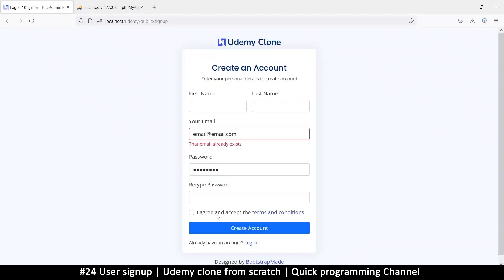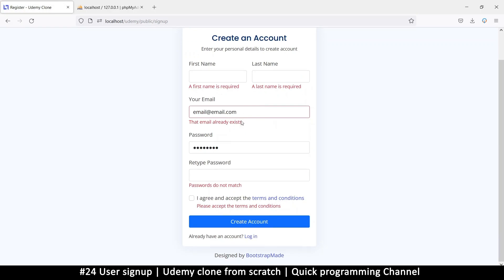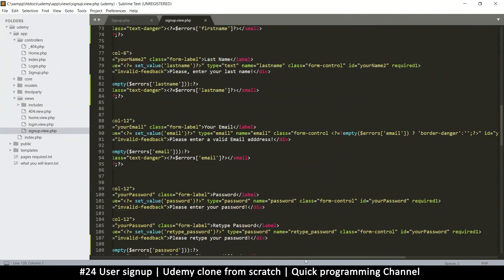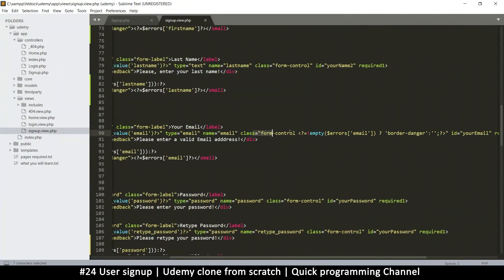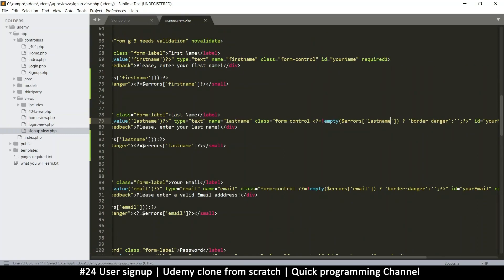Let's see what's going on now. If I try to create a user, we see 'first name is required', 'last name is required'. We can also add a red border box on all the error fields — copying the conditional class logic from the email field and applying it to last name, then first name as well.